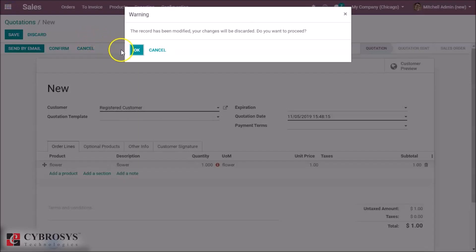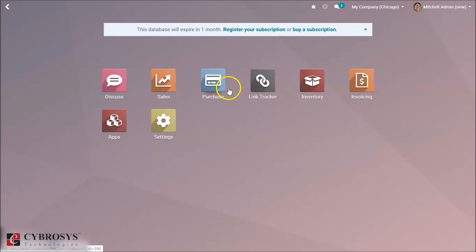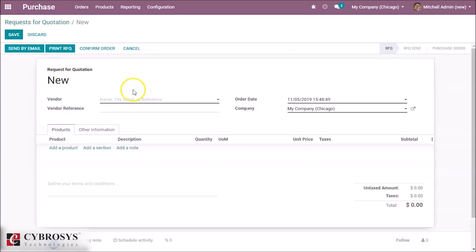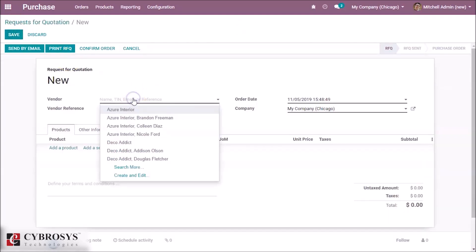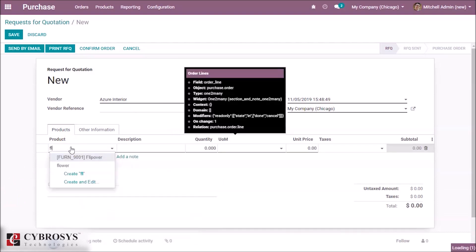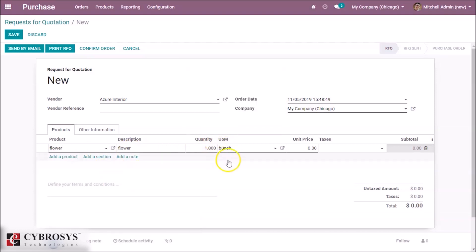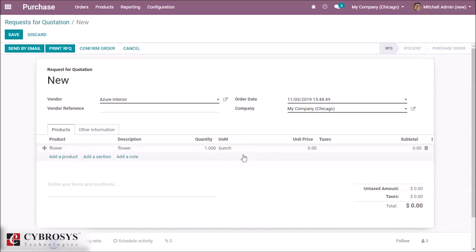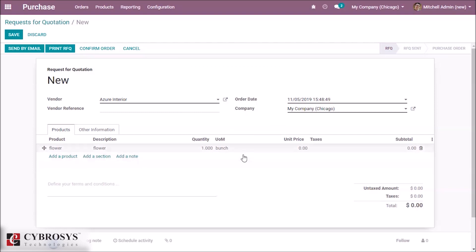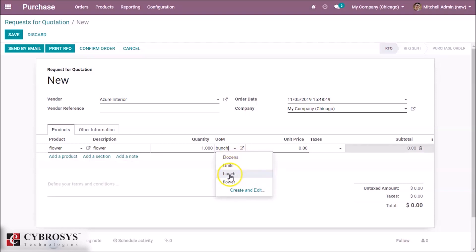If we are purchasing the product, in the purchase module we create an order, specify a vendor, and add the product 'Flower'. We can see the default unit of measure becomes 'Bunches'. We can use multiple units of measure in an order and change or use another unit of measure within the same category.